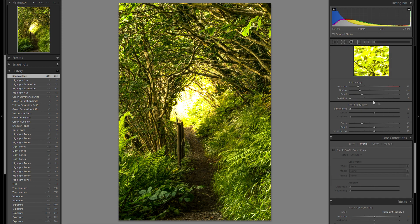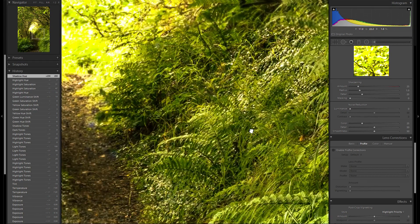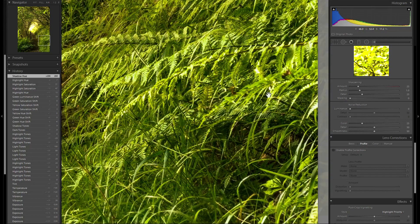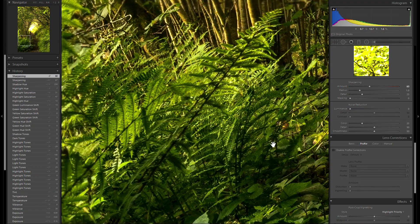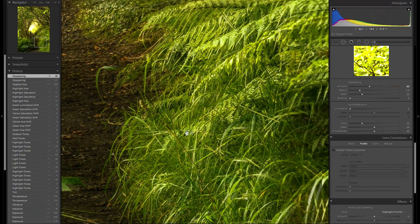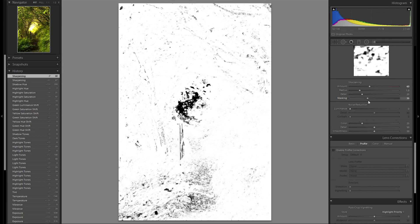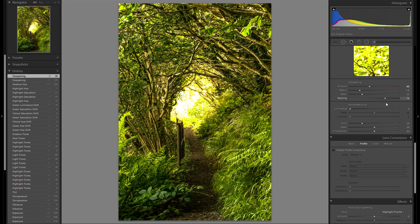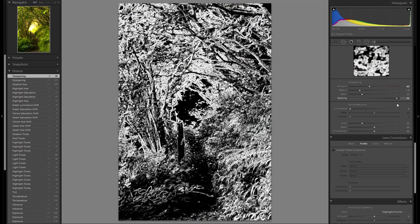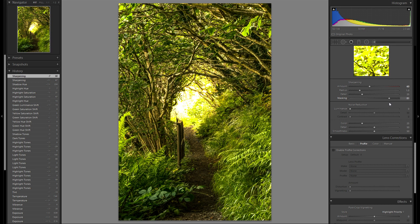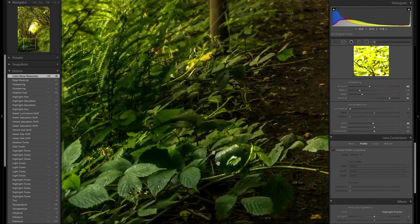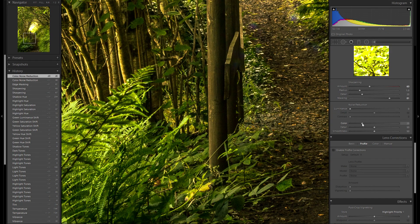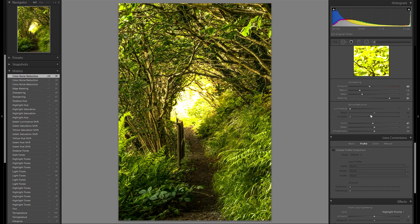Next thing is the detail tool. Gonna zoom in one-to-one to see if there's any sharpening needed — I think it could use some. 70 looks pretty good, maybe even a bit less so it still looks natural. Then the masking slider — hold down the Alt key, everything that's white is gonna be sharpened. I'm gonna mask somewhere around 80. Then color noise reduction — always increase it. This gets rid of the purple and green sensor noise spots you often see in the shadows, while not affecting the overall color too much.